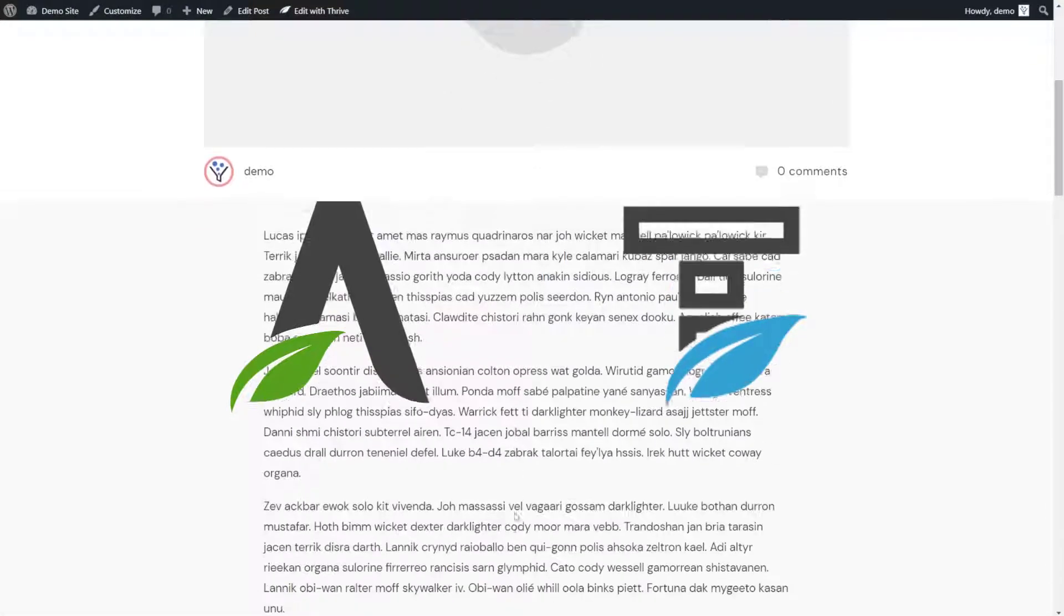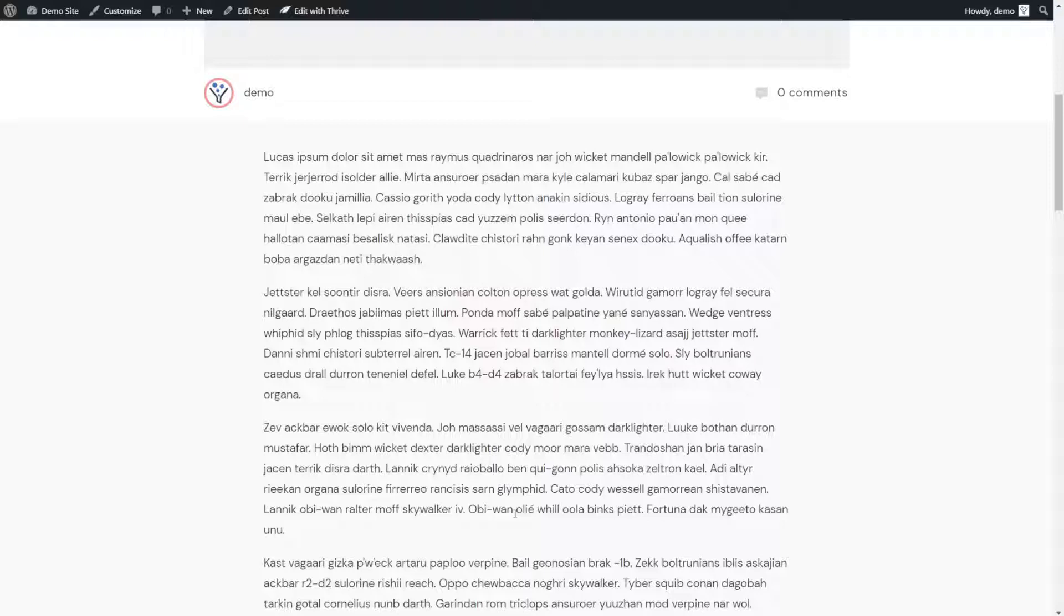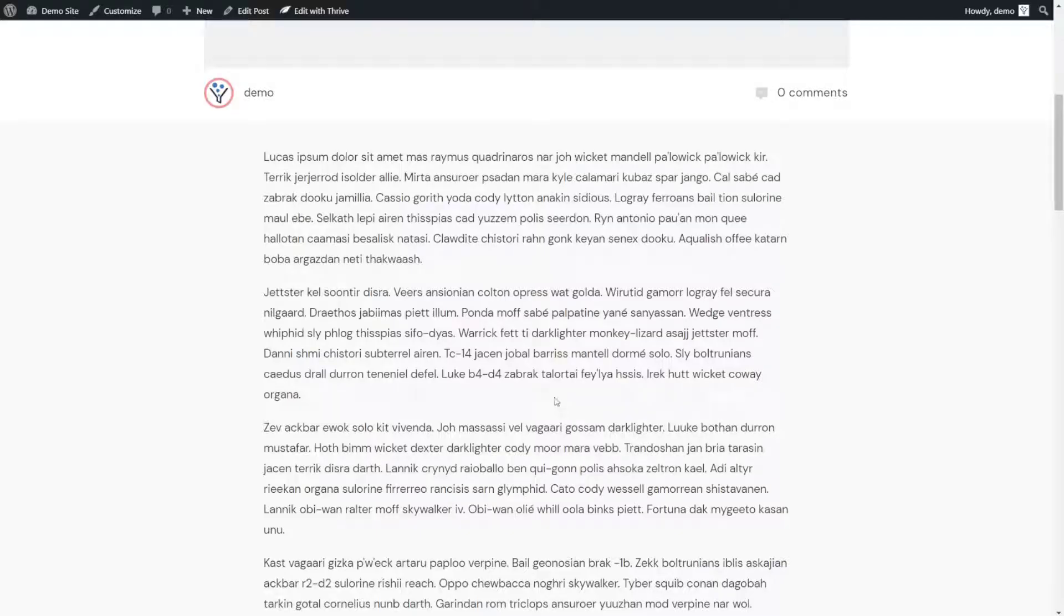I'm going to show you how to do it in Thrive Theme Builder so that you can apply it to every one of your blog posts. And then you can just take the exact same principle and apply it in Thrive Architect if that's where you'd rather use it.